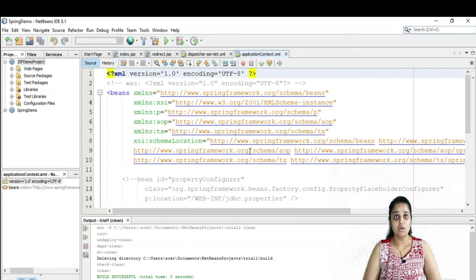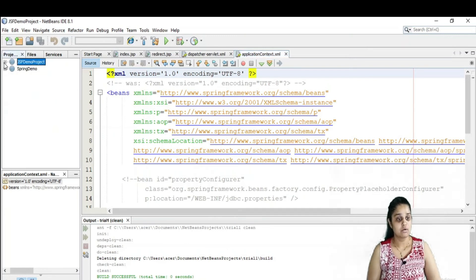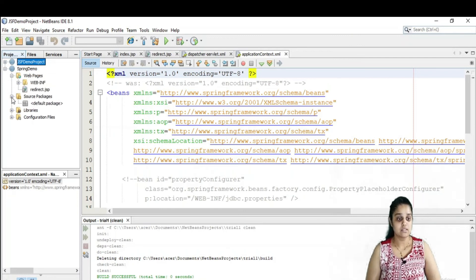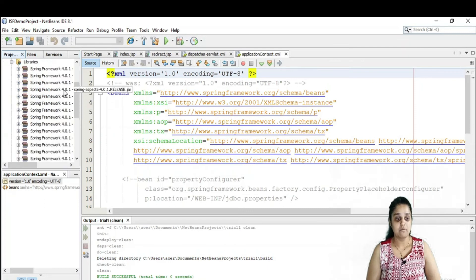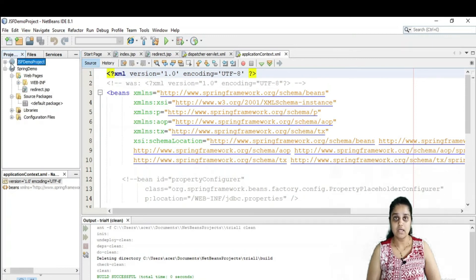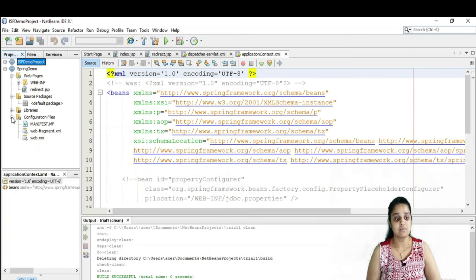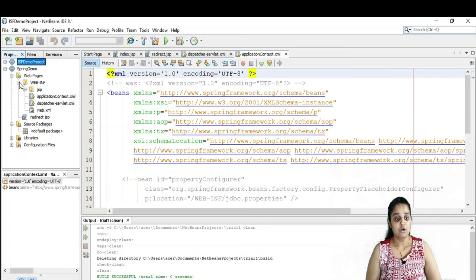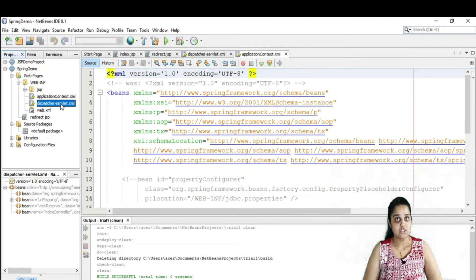The dispatcher is a controller that helps you route requests. This is how your project will look — it has a web pages folder, a source package, and the Spring framework 4.0.1 library already included. These are the configuration files, including your web.xml. When you open your WEB-INF folder, you will be able to see your dispatcher servlet, which is responsible for routing requests.